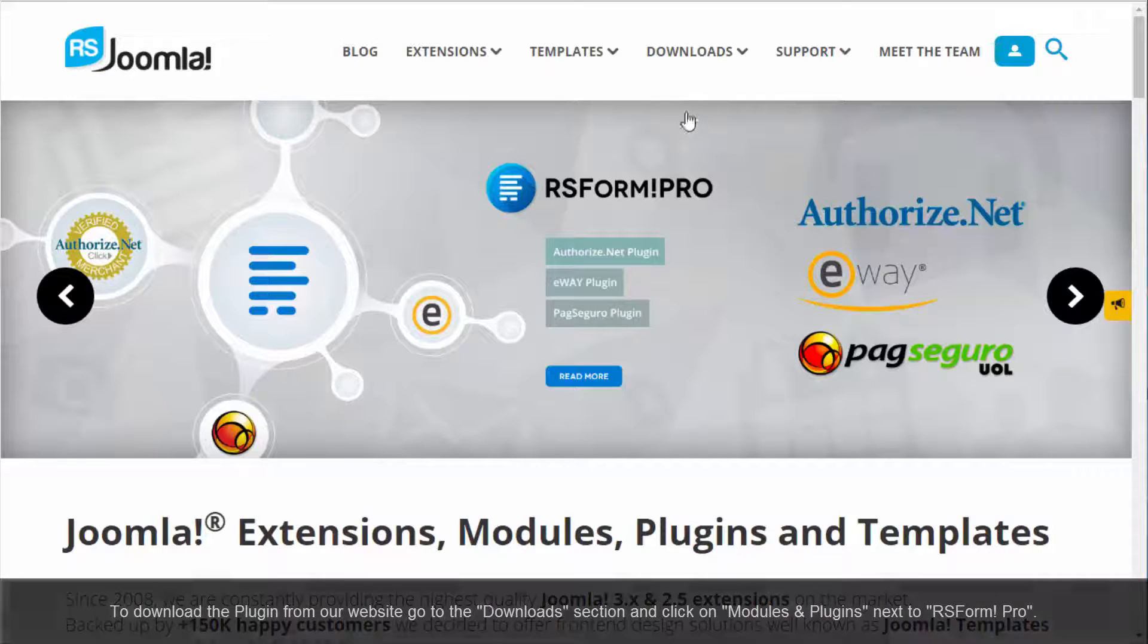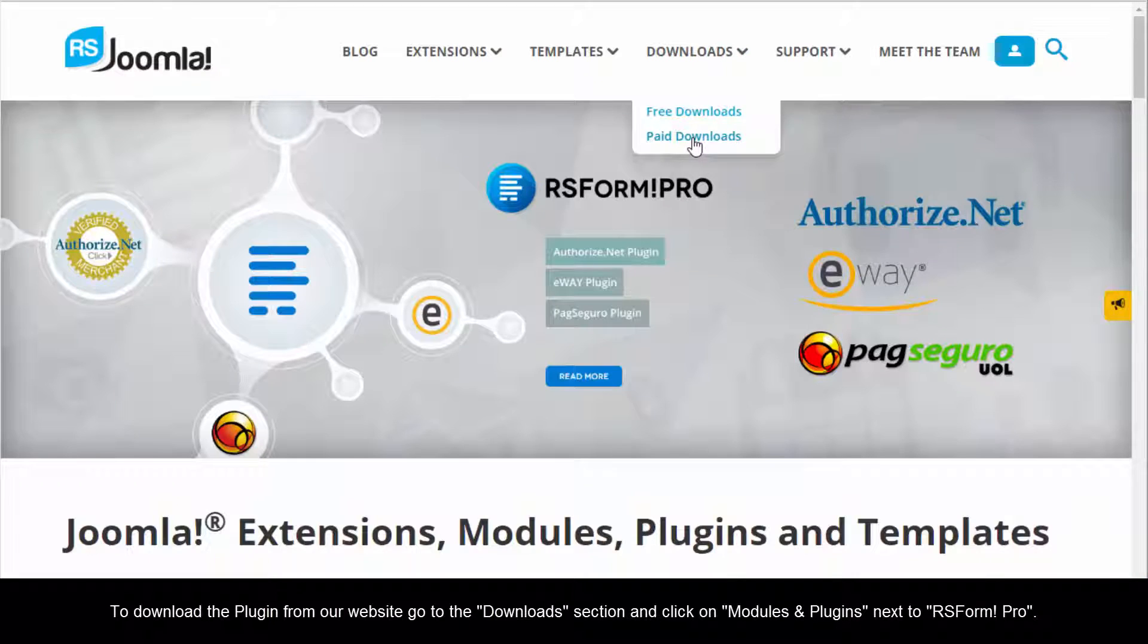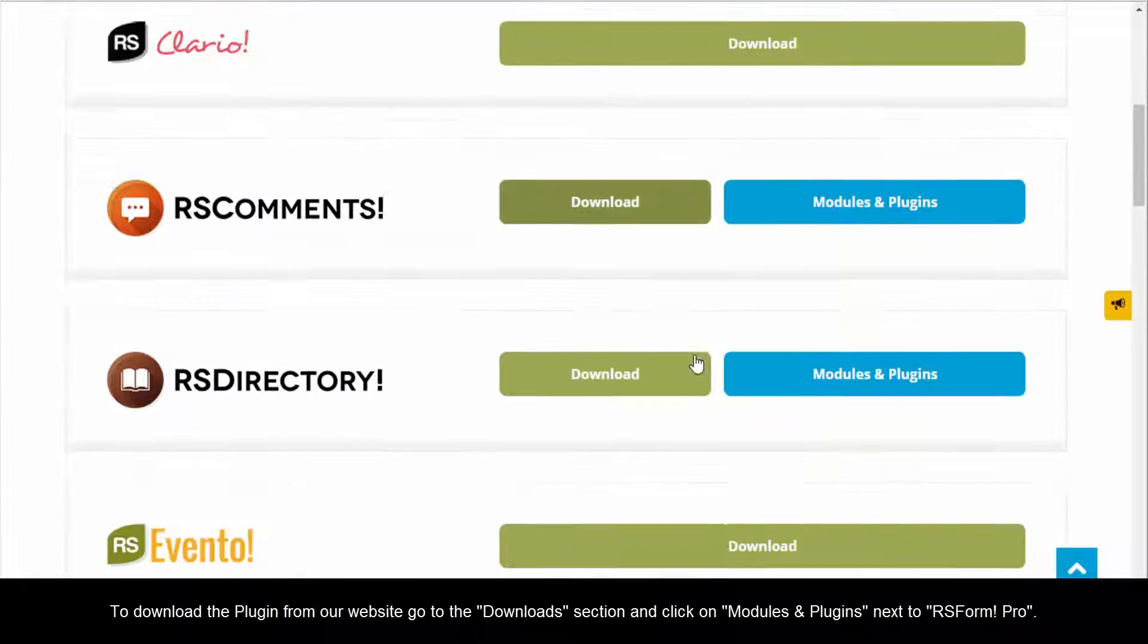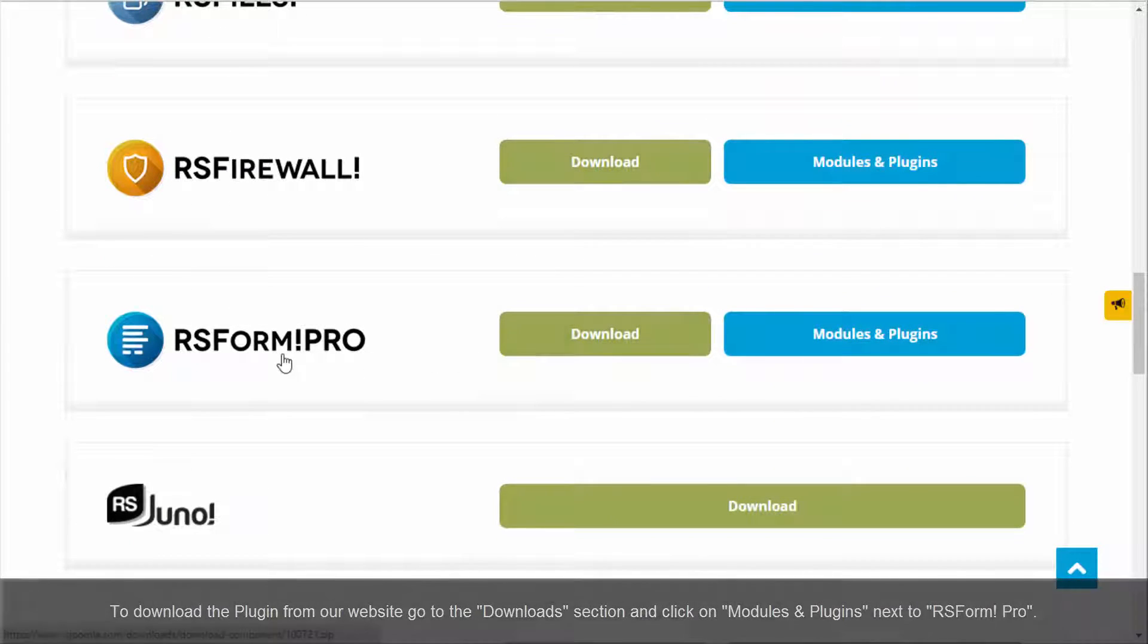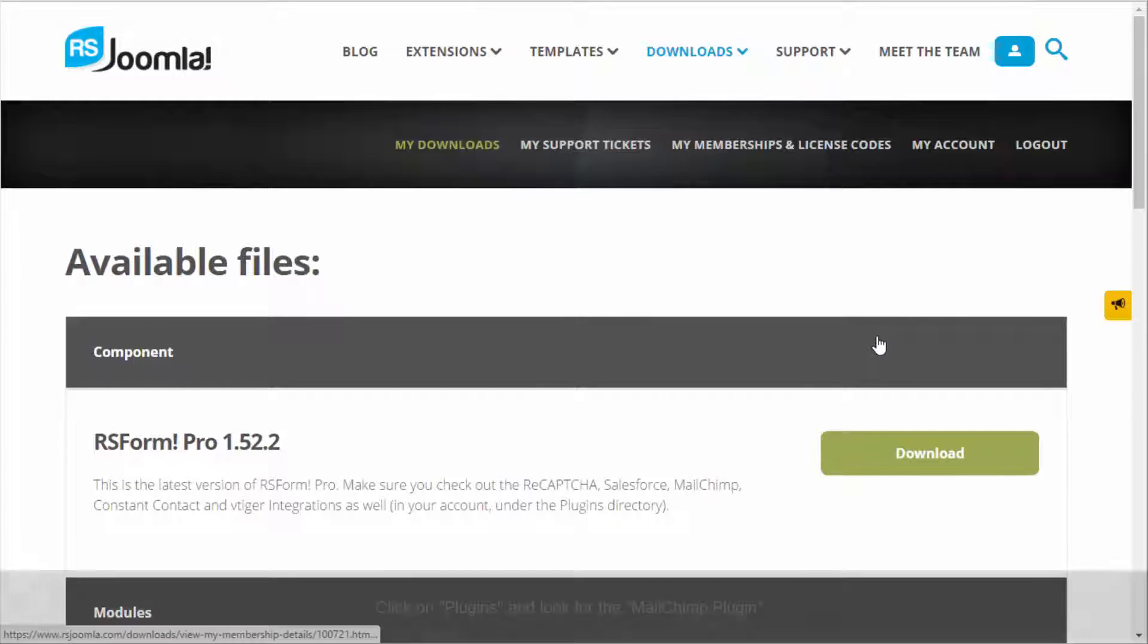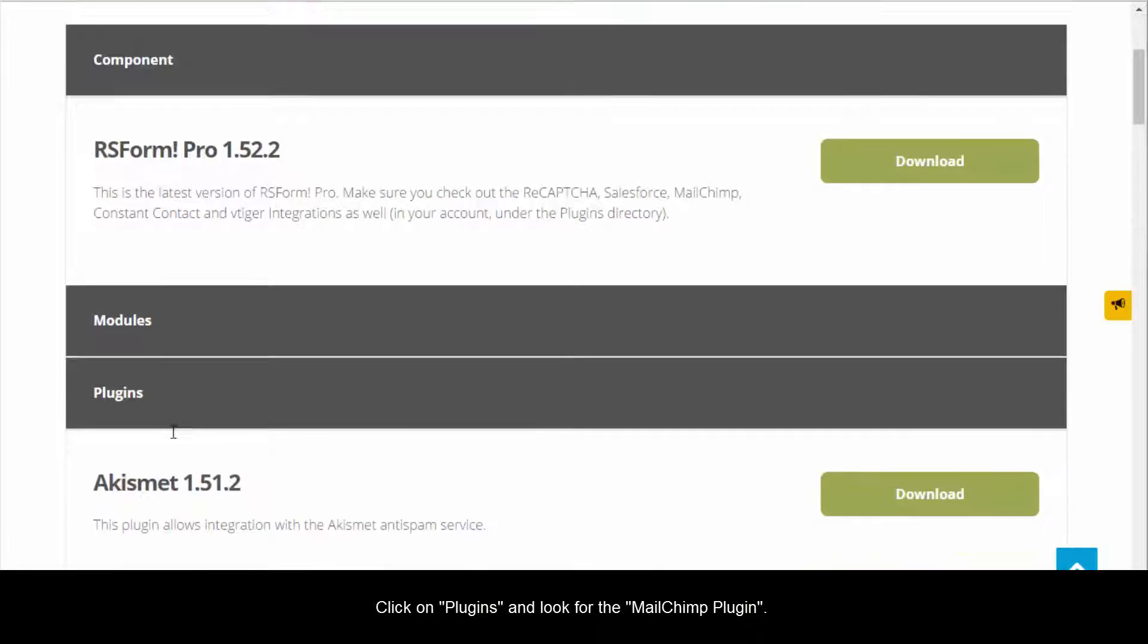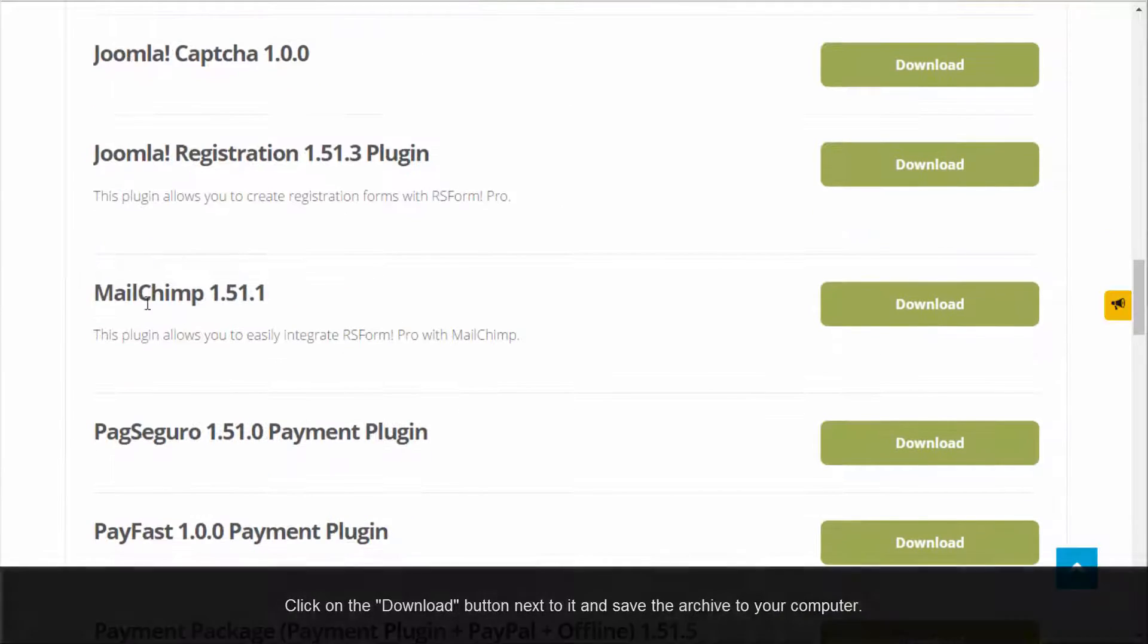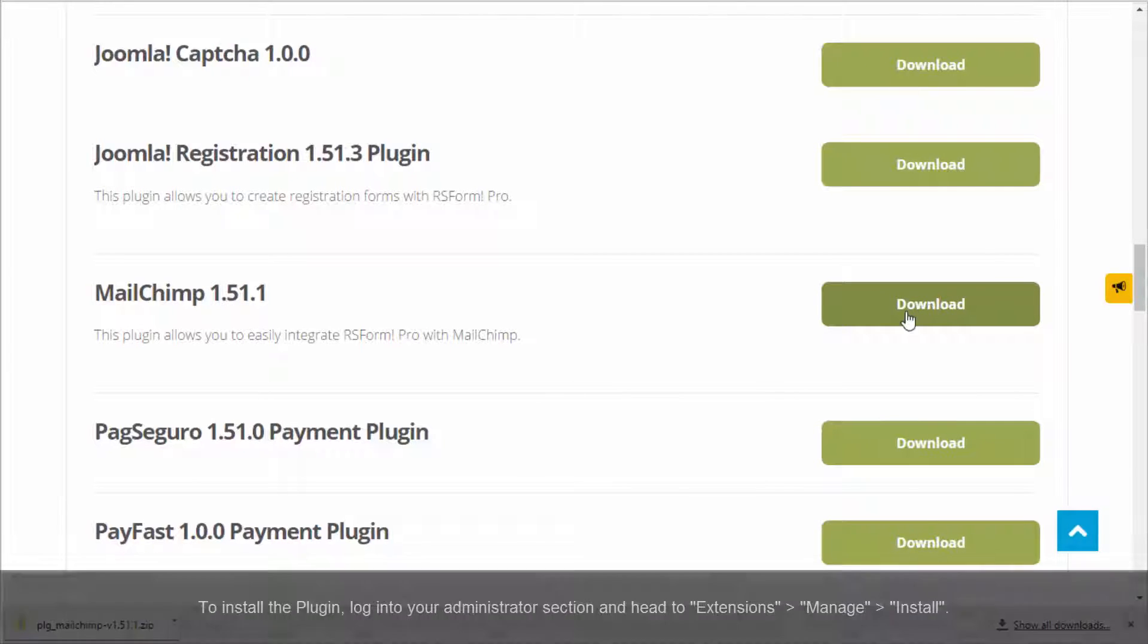To download the plugin from our website, go to the Downloads section and click on Modules & Plugins next to RS Form Pro. Click on Plugins and look for the MailChimp plugin.